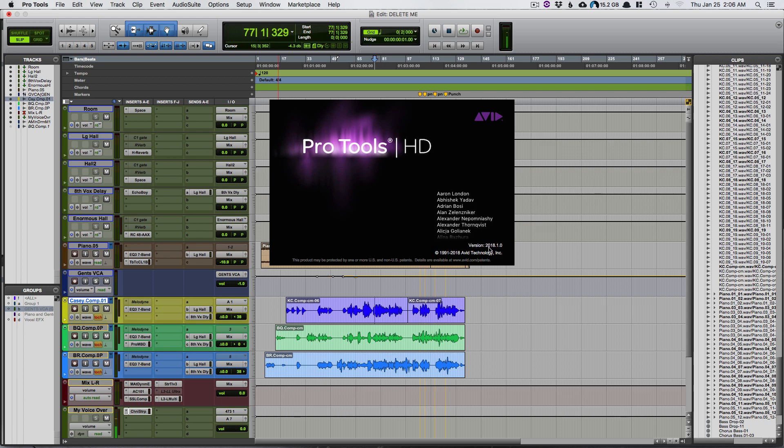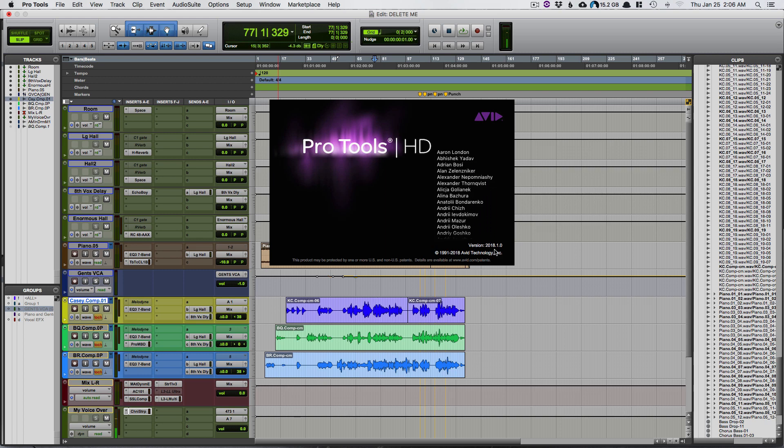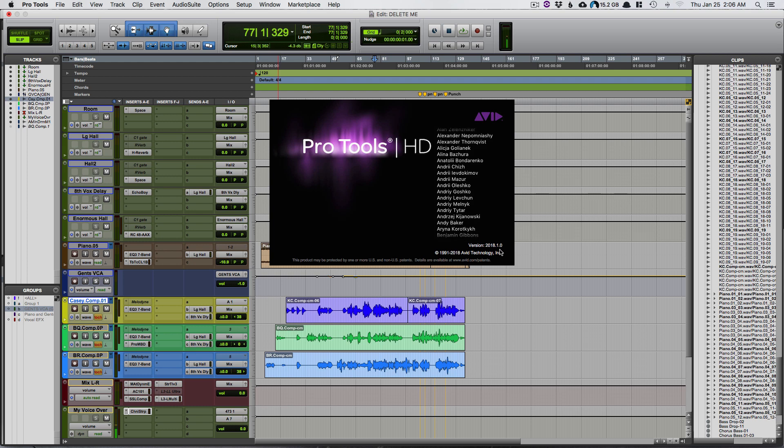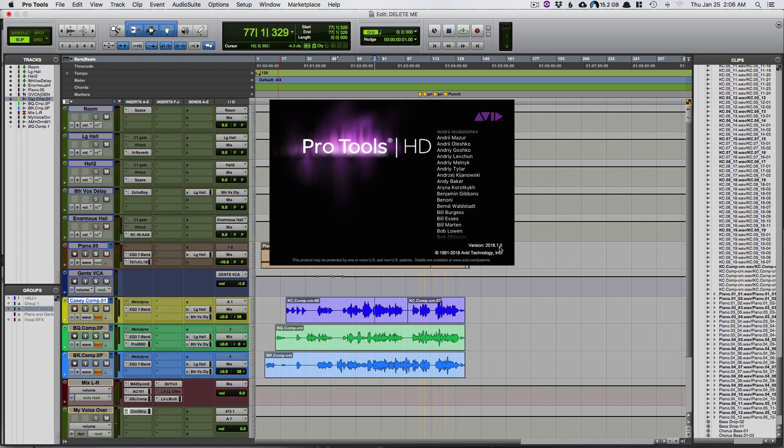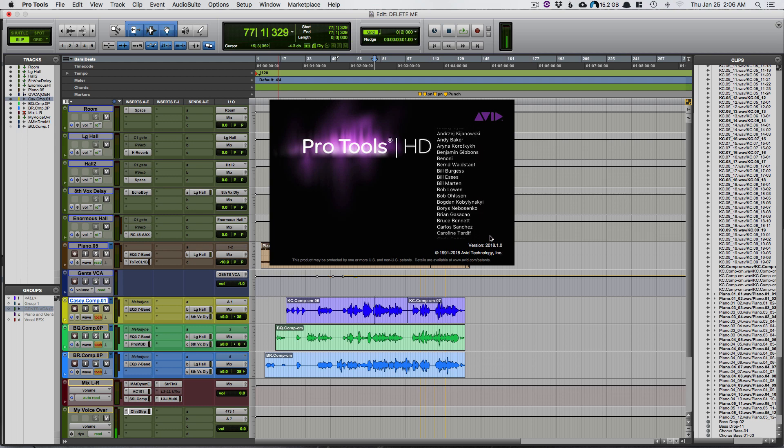Okay, so with the release of version 2018.1.0, Pro Tools came out with their version of track presets.